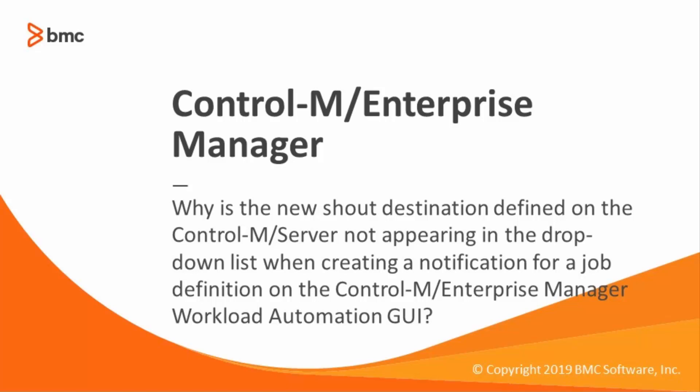Welcome to support videos for Workload Automation video series. This video will explain why the new shout destination defined on Control-M server is not appearing in the drop-down list when creating a notification for a job definition on Control-M Enterprise Manager GUI client, and how to resolve it.